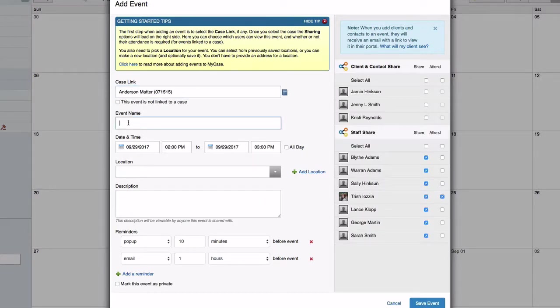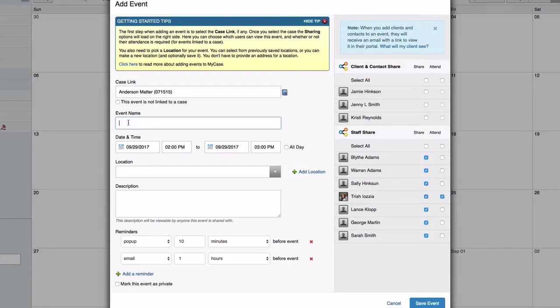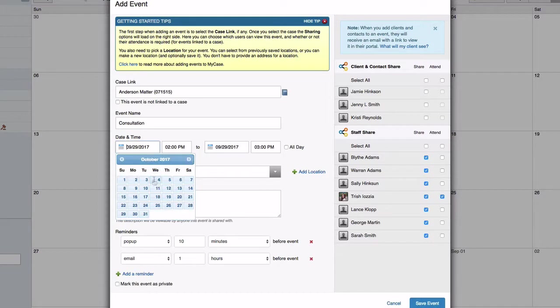Once you select the case from the auto match list, the sharing column will populate with all of the clients and contacts you've linked to this case. Enter the event details and select who, if any, you'd like to share this event with on the right.